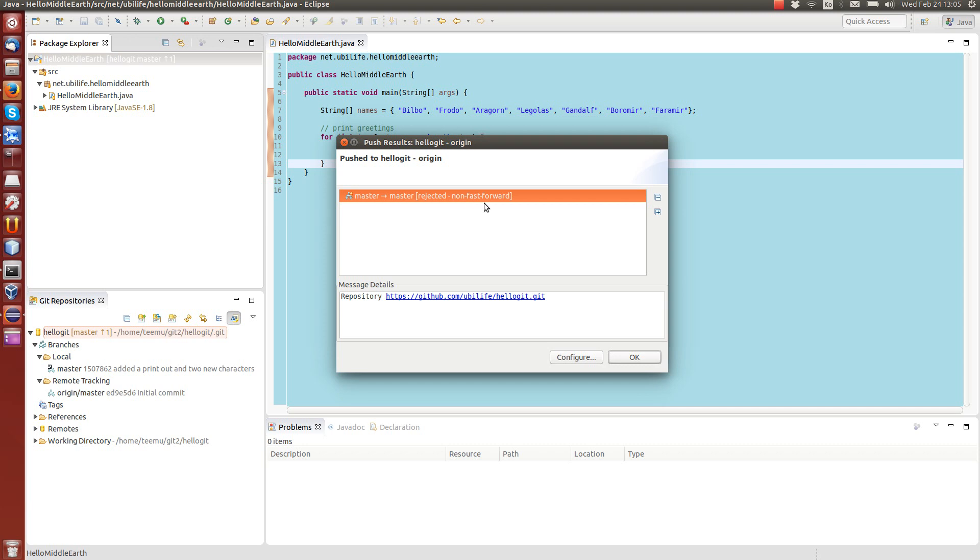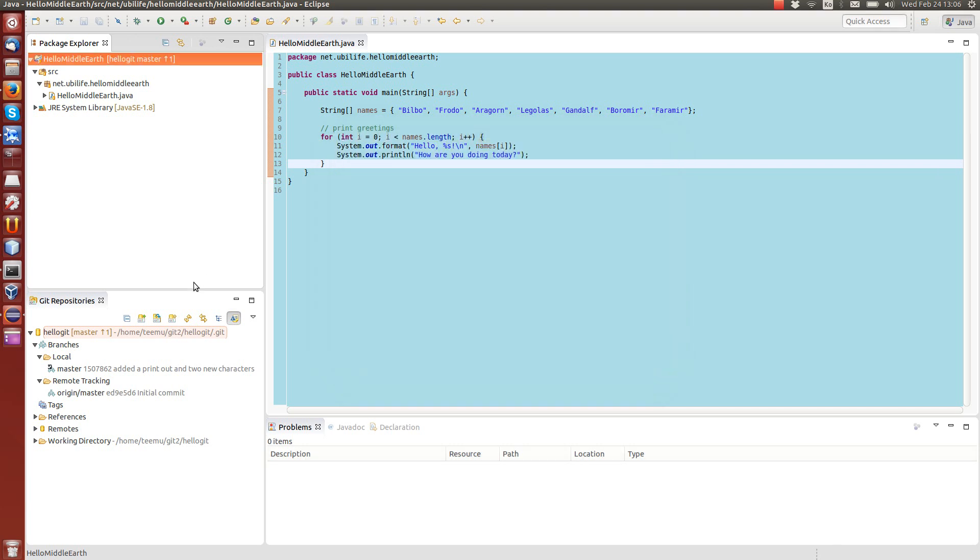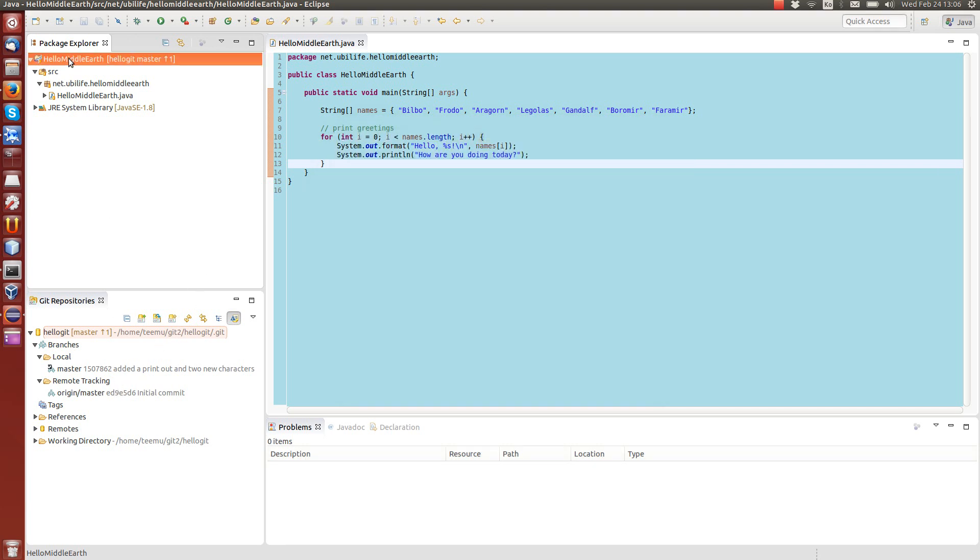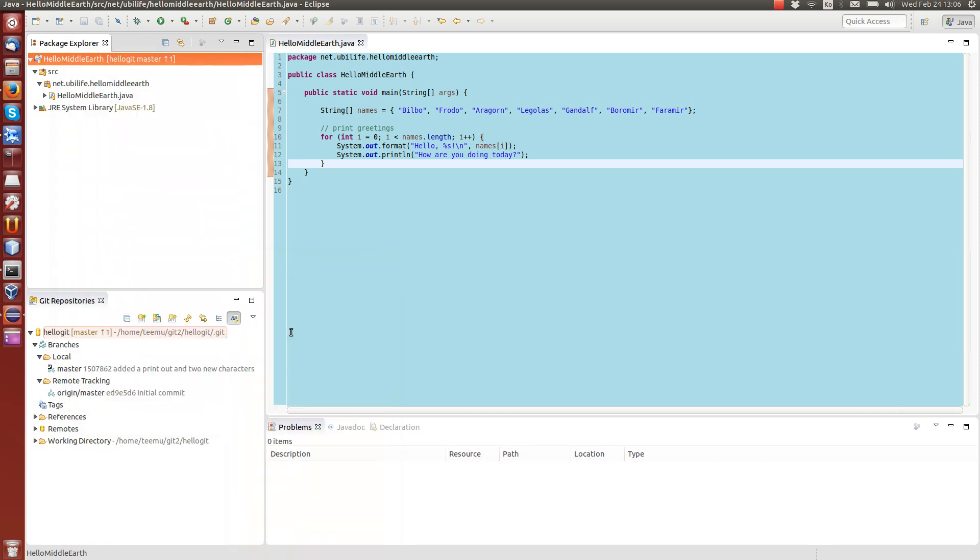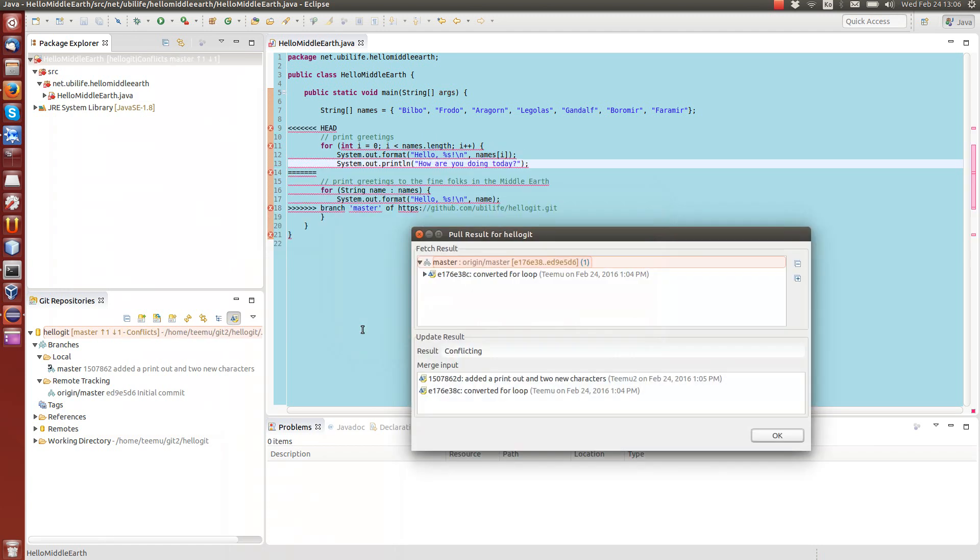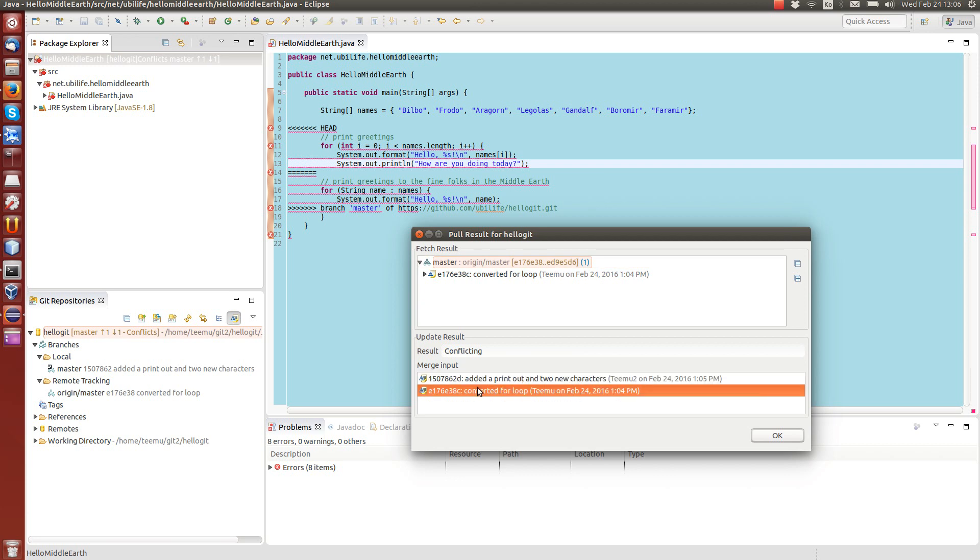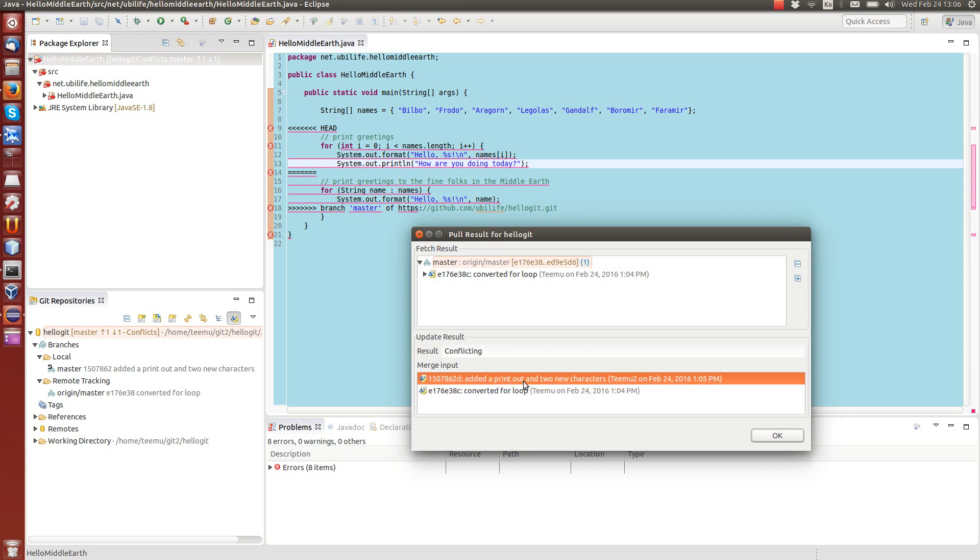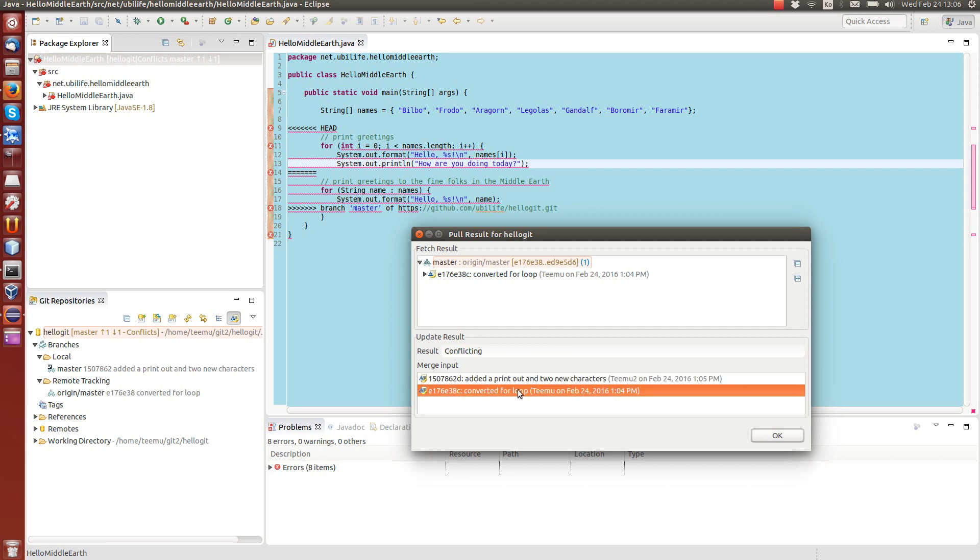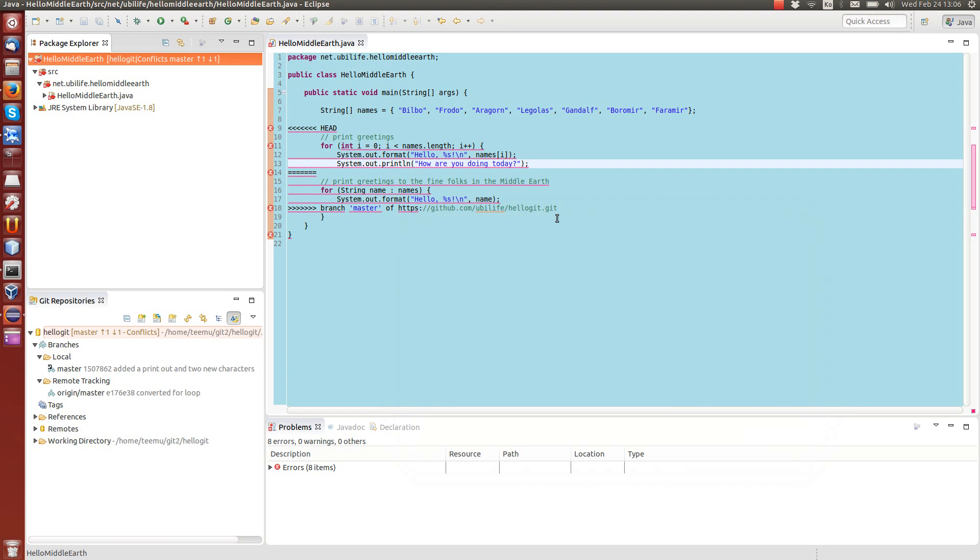Let's try to get the latest changes from the server and see what's going on there. So we go team and pull. We try to get things from the server. And you can see that now there's a conflict. There's a conflict between these two commits: added a printout, which is this developer, and converted for loop, which is the first developer.